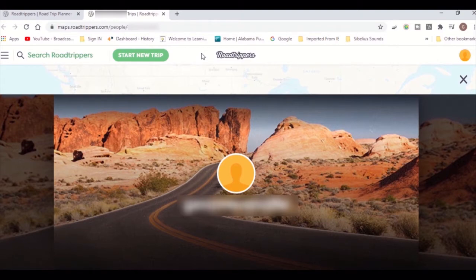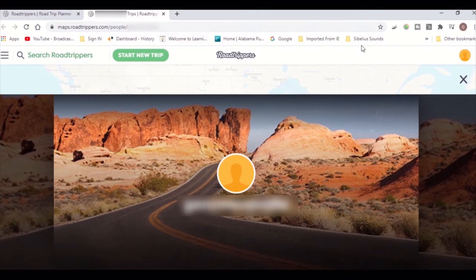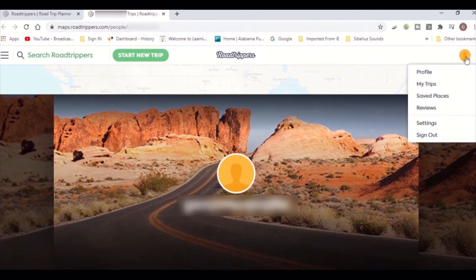You can use the website or download the app. To start, go to the website at RoadTrippers.com or use the app on your phone. You will have to create an account to sign in and get started.